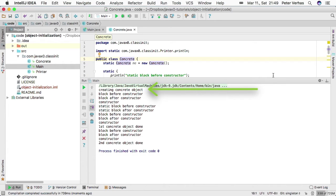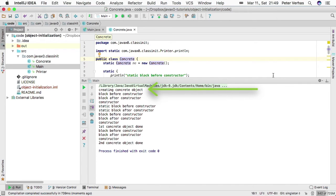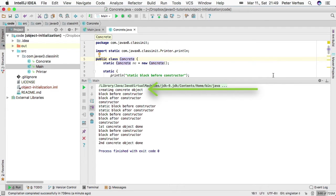Only after that, the static block before the constructor and after the constructor. And then again, the block before the constructor and after the constructor and the constructor again, for the first concrete object.